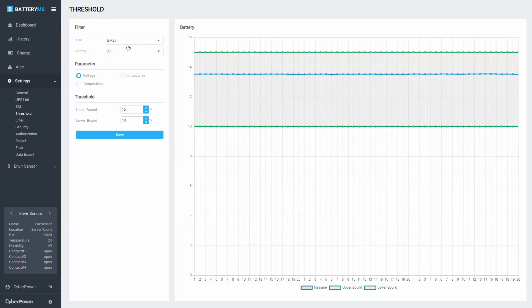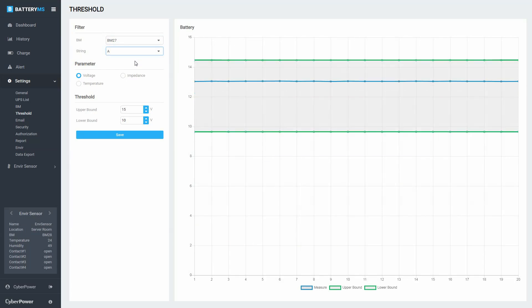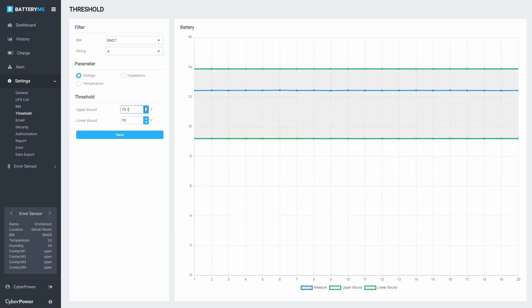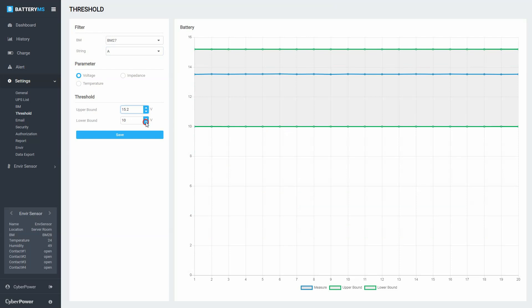Select the BM and the string whose threshold setting you would like to configure. Select the parameter for which you would like to set the threshold. You can type or use the up and down arrows to enter the upper and lower bound values.